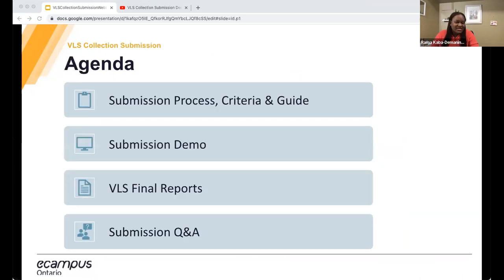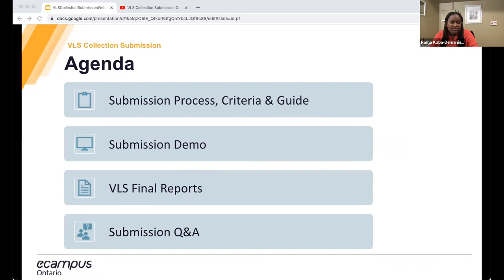Thanks again for joining us on this 'How to Submit Your Final VLS or CVLP Project' webinar. I'll be starting with a quick overview of the submission process, criteria, and the submission guide. Then we'll watch a pre-recorded video by our Open Library Coordinator Stephen that walks you through the submission form. Then Frazier from our PMO team has some updates on submitting your final VLS reports. Finally, we'll have time to answer questions not addressed in the guide or FAQ.